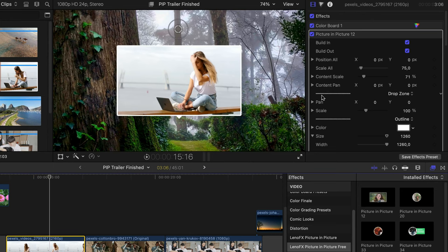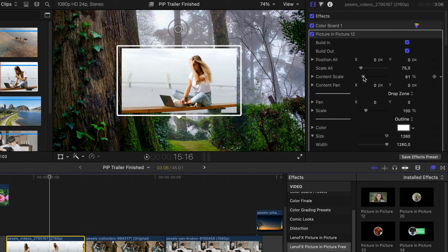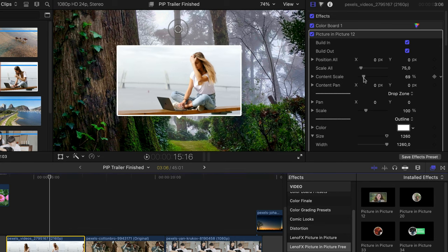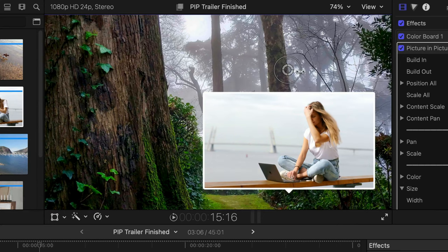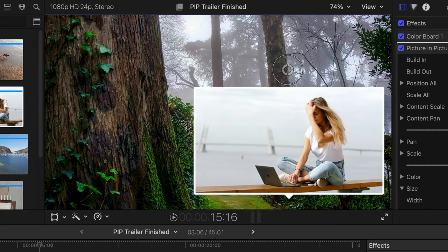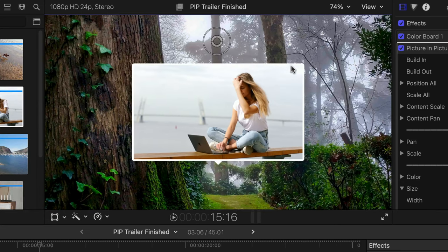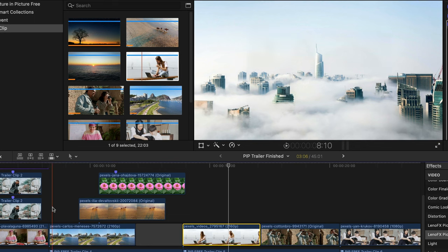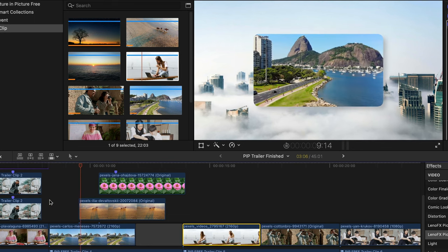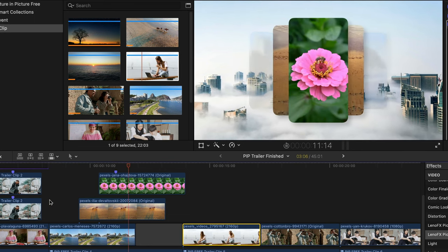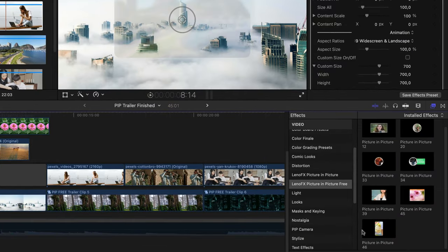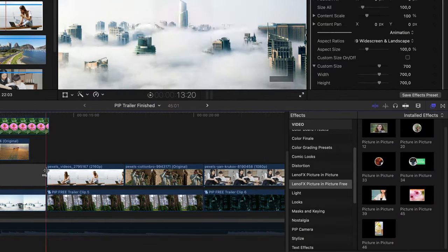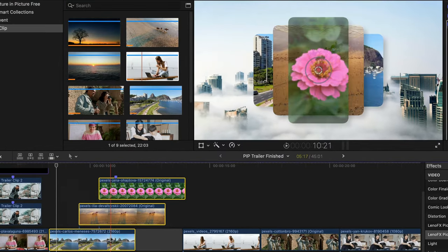After you add the media to the effect, adjust the scale and position if you need to. Here you have the same parameters as before.